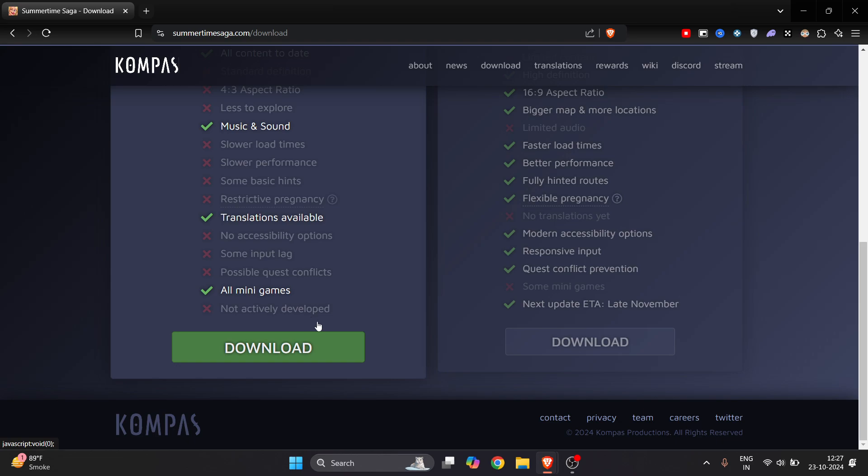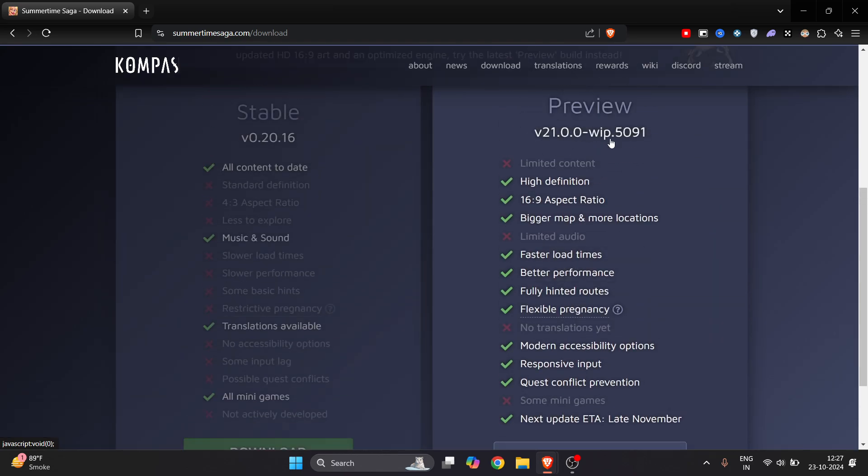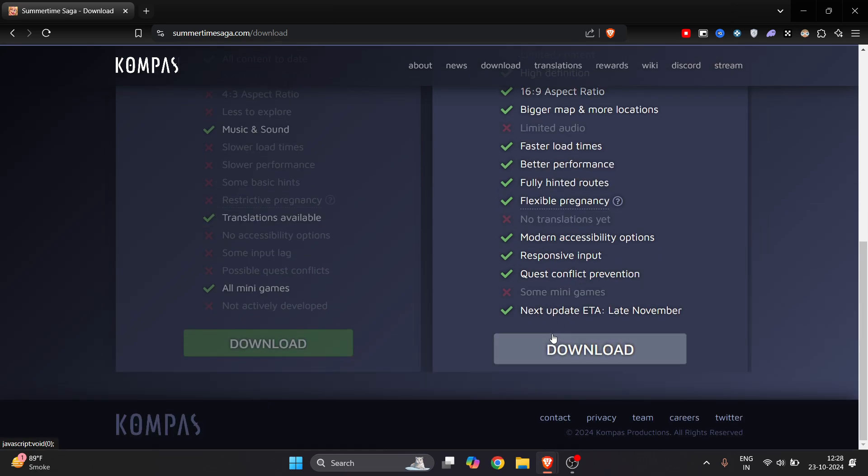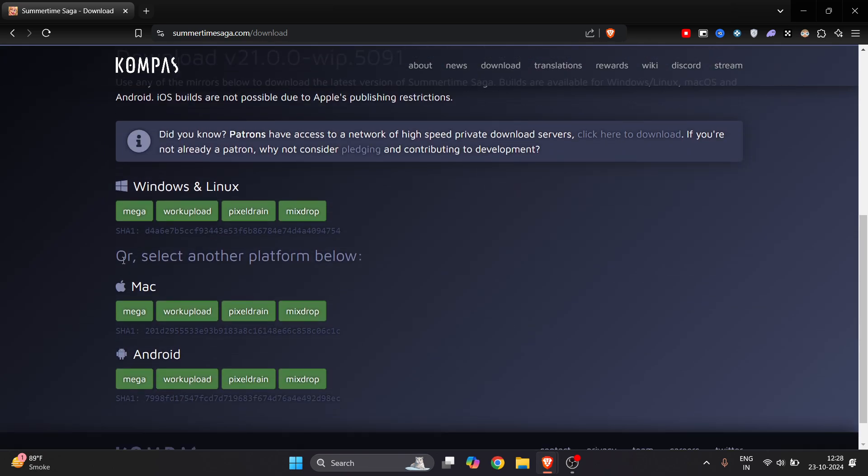Let's say I just want to download this preview version and the latest version will always be shown here. So you can just go and click on download.